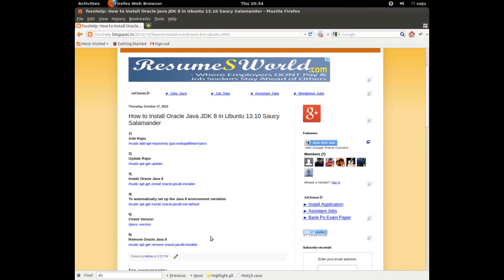This is how to install Oracle Java 8 in Ubuntu 13.10.